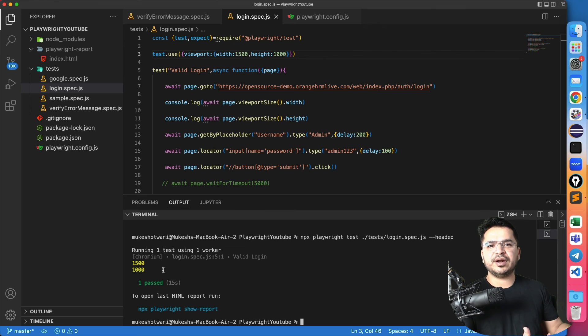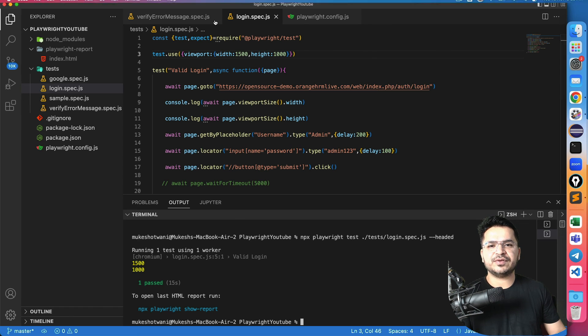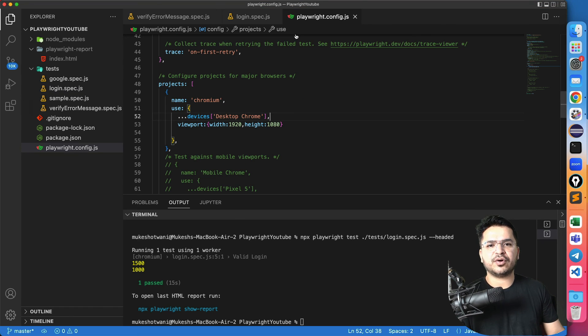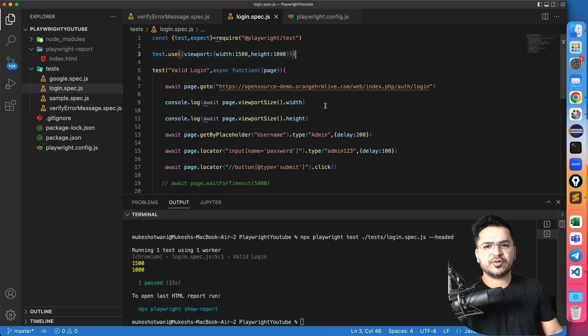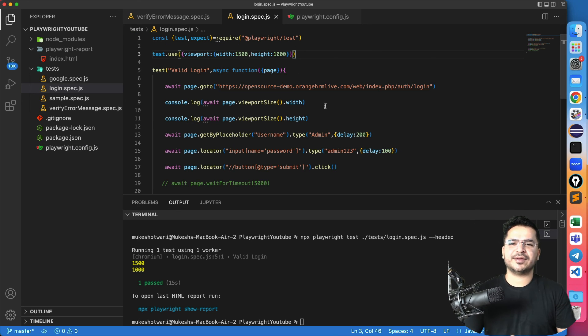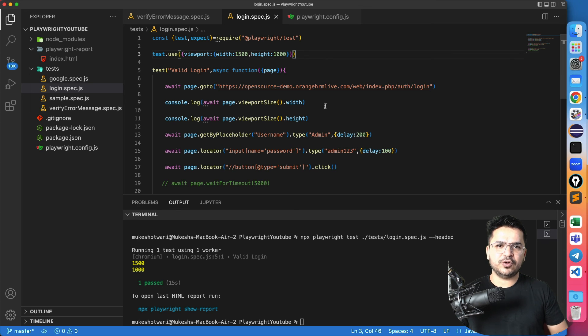Now if you create any of the spec file, the configuration file that change, that we have changed right playwright dot config dot js, that will be picked up and it will take this viewport. But for a specific spec file, you can go ahead and use this. Yeah, very quick video, but very interesting, very useful.